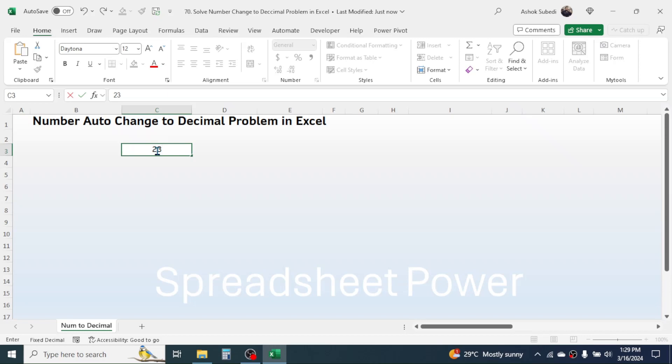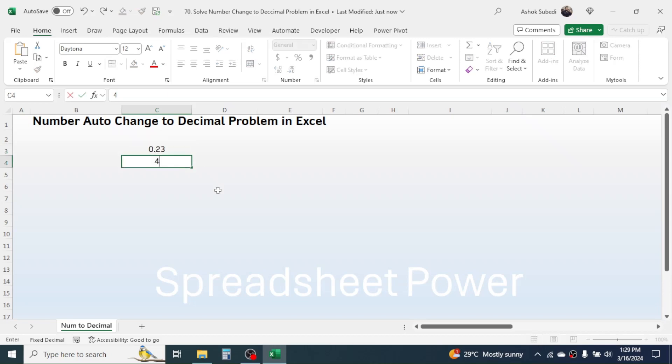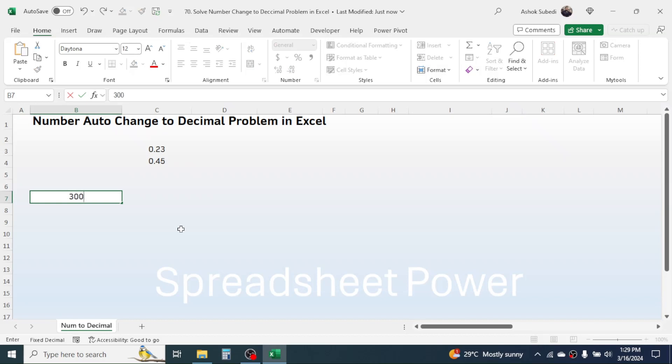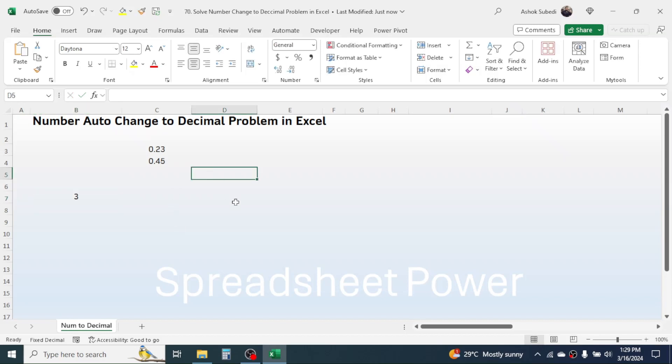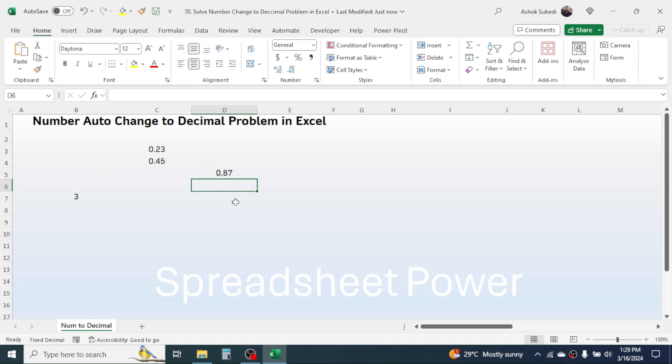In the cell, it automatically goes to the decimal format. If I put here 300, then it becomes 3. If I put here 87, it becomes 0.87. So this kind of problem happens because of a change in the setting of Excel.